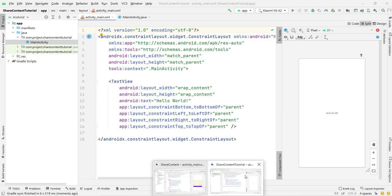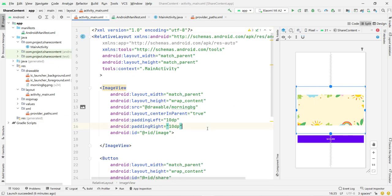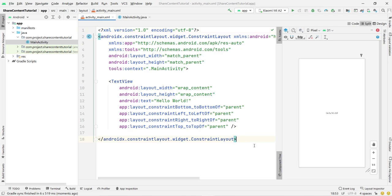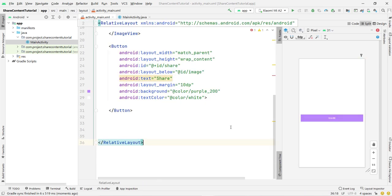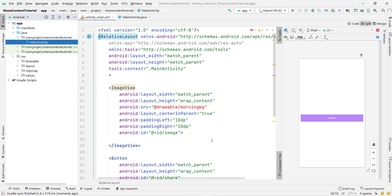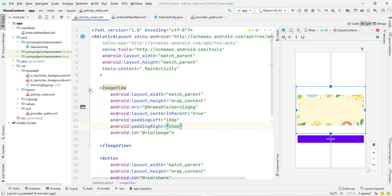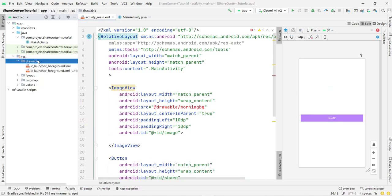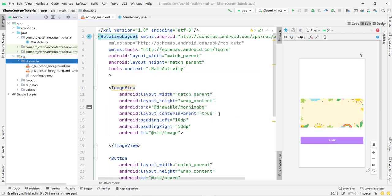I open my previous project and copy-paste the layout code. You can see the ImageView is present. Now I need to add the image asset — I open my previous project, find the PNG file, copy it, and paste it into the drawable folder. Click OK and you can see the image is now showing.